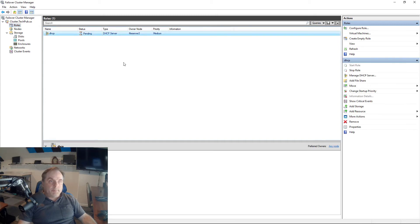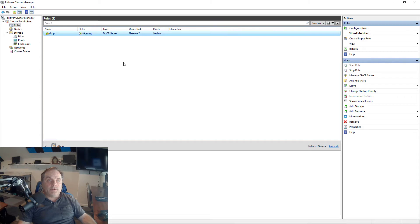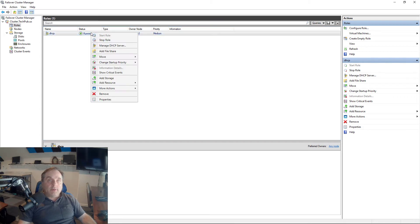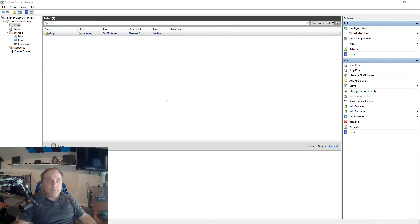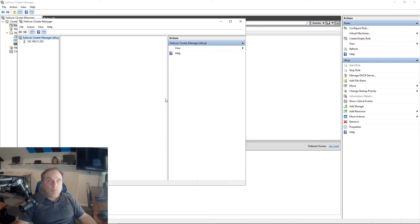You might see that it's pending for about a minute before it kicks in, depending on the speed of your server. Now it says it's running. I can right-click on it and choose Manage DHCP Server. From here, I can add in a scope and anything else I need to make my DHCP server run.